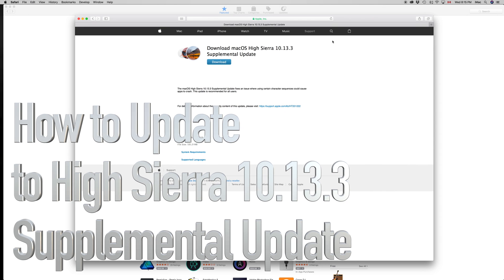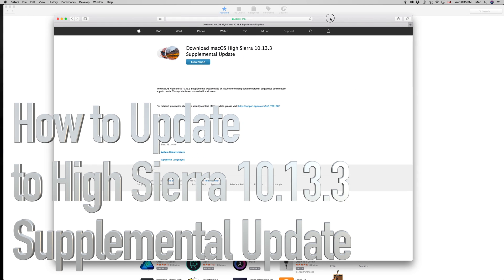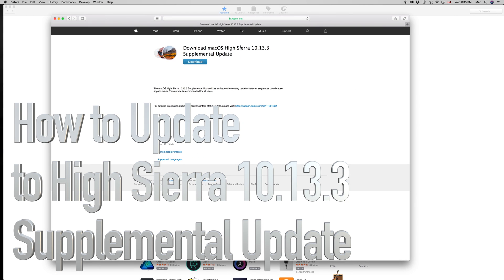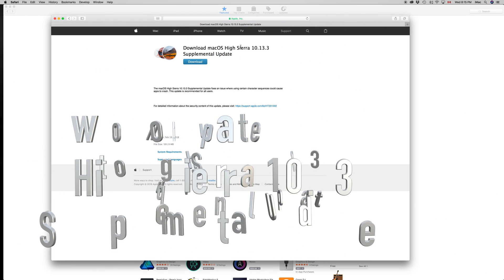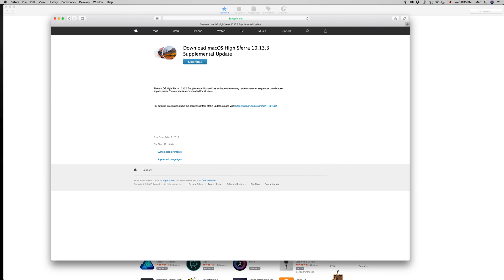Hey guys, on today's tutorial we're going to be going over this new update for High Sierra, the supplemental update. It's really small, not going to take you more than 15 minutes. If you have an older system, it might take up to 30 minutes, but that's really stretching it. It's a really small update.